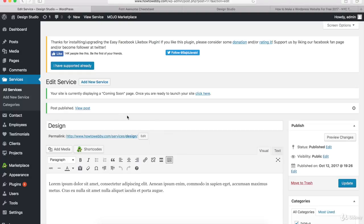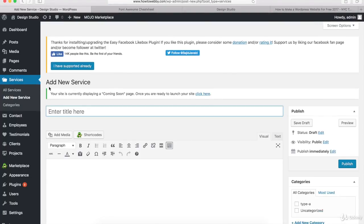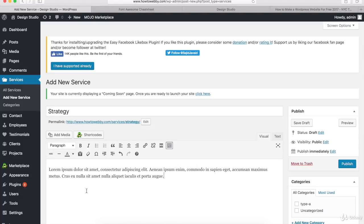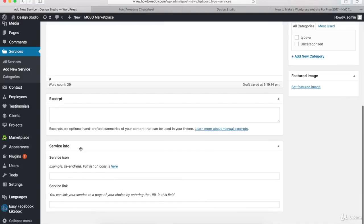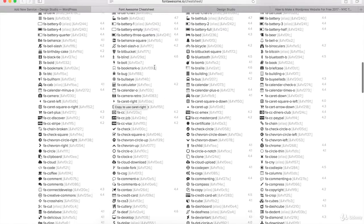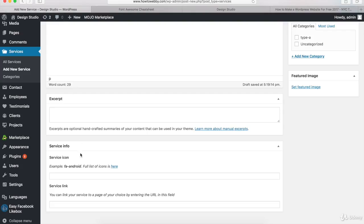What I wanna do is create another service with you so that you know the right steps. Go to Services and click Add New Service. Once you're on the Add New Service page, type in the name of the product or service — I'll type in 'Strategy'. Come down and add your description. I'll paste in some text from the demo WordPress website to save time. Once you're ready, scroll down to the Service Info section and get the shortcode for your icon from the Font Awesome cheat sheet. I want FA-Codepen, so I'll highlight the shortcode, copy it, go back to WordPress, and paste it in.